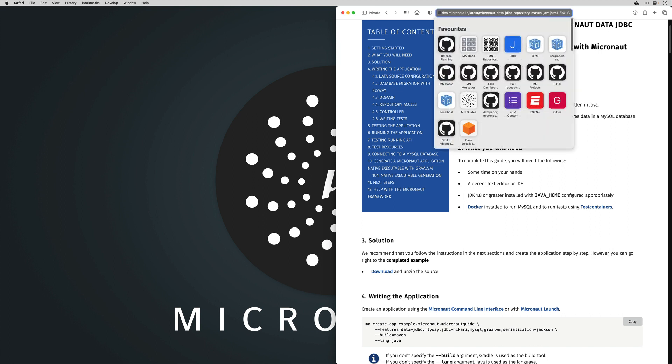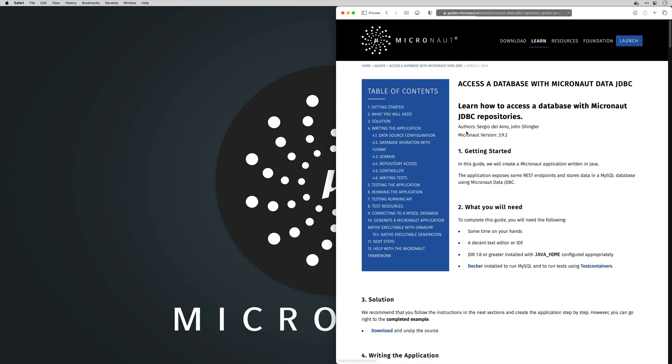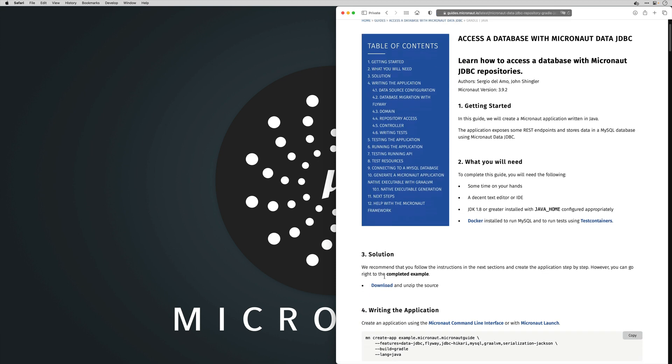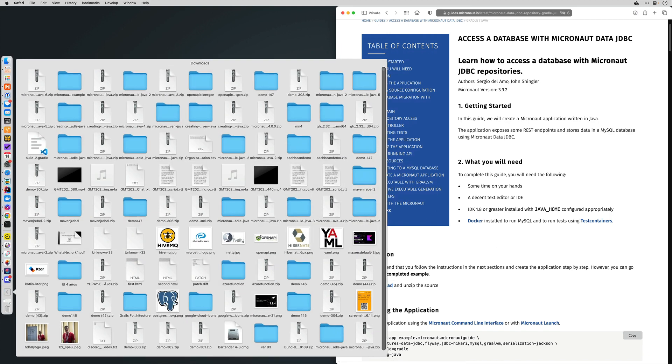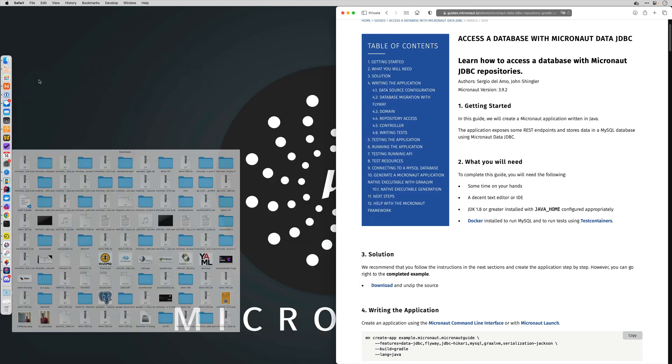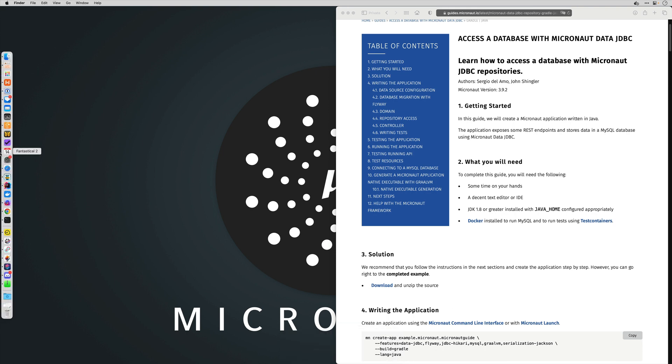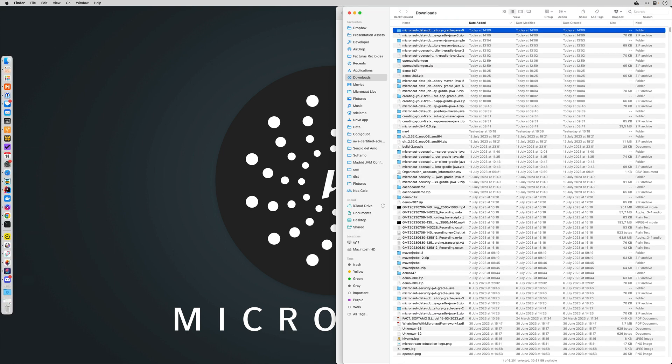I have this Micronaut guide. I'm going to take the Micronaut Data JDBC guide. I'm going to select the Gradle guide. We support OpenRewrite recipes for both Gradle and Maven. In this video I'm just going to show you Gradle.